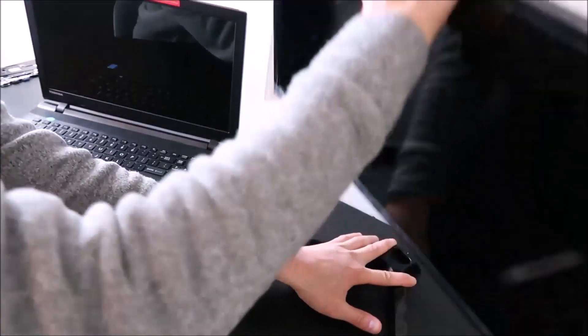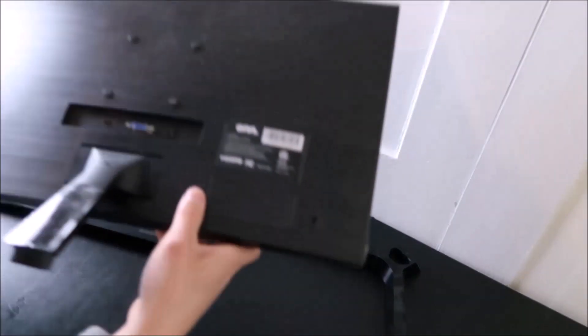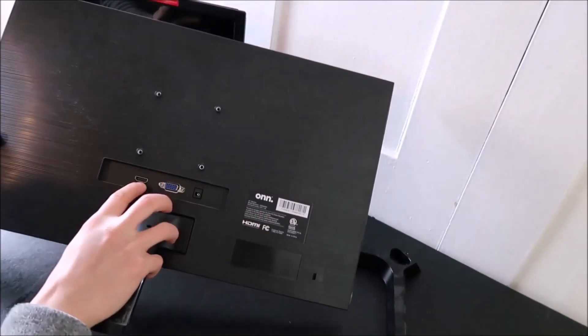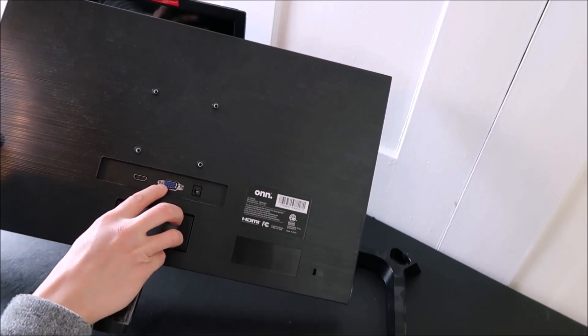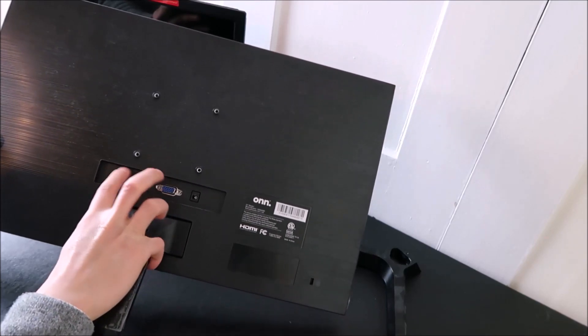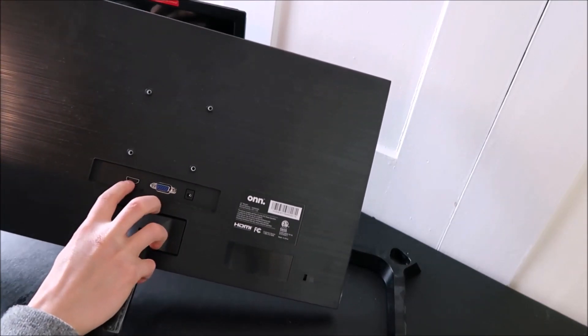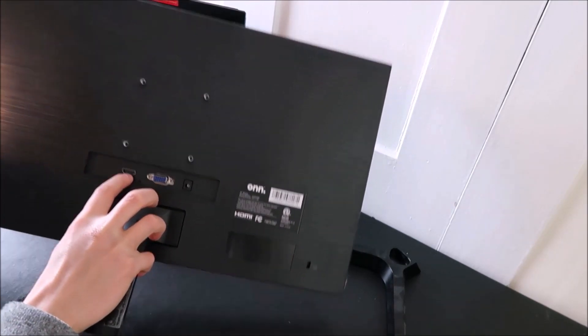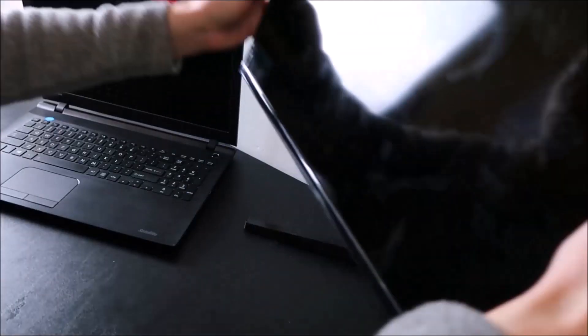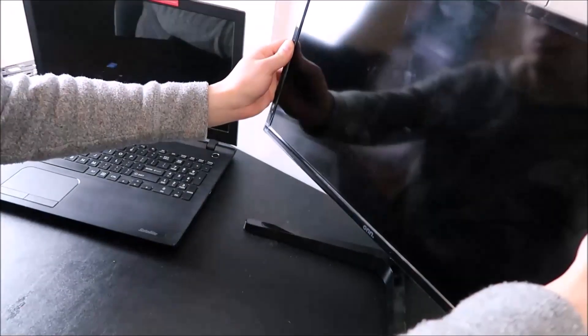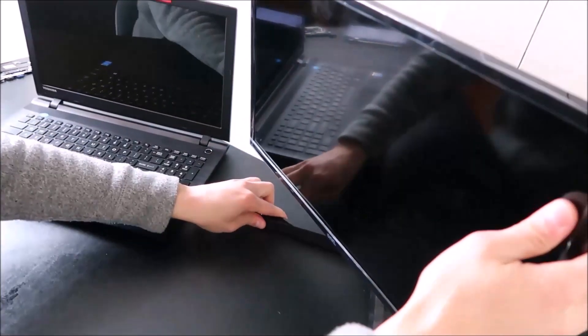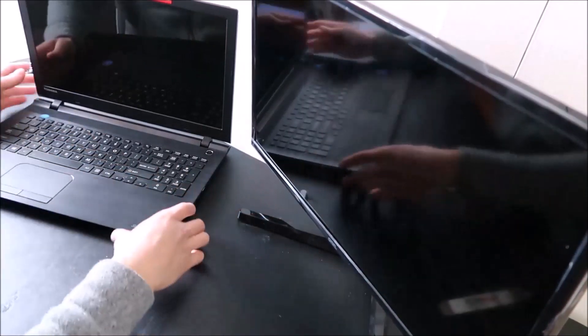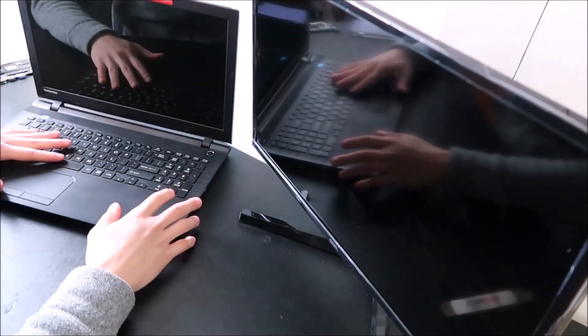Now looking at my external monitor, there's my HDMI port, there's a VGA port. Unfortunately, this one doesn't have a USB, so I would use the HDMI. So you would hook up the computer to your external monitor with one of those ports and one of those cables.